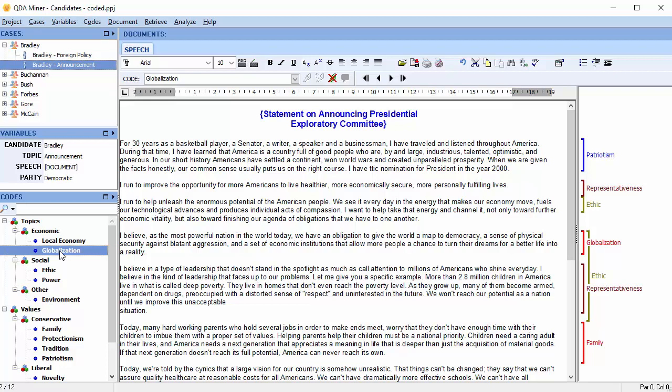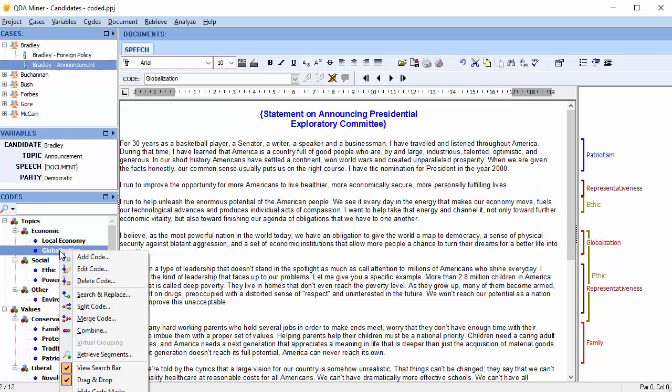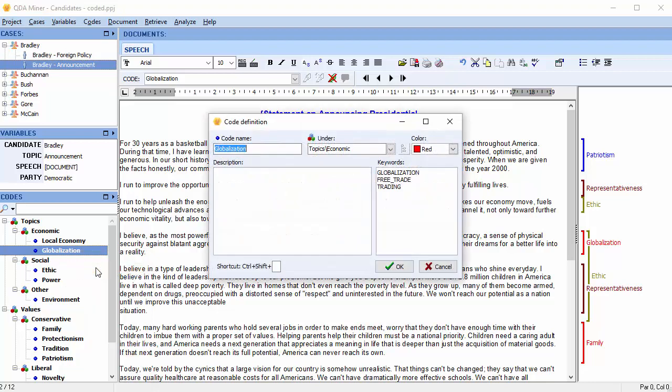Select the code and right-click your mouse. Then scroll down to the Edit Code menu item. There are already a few words and phrases associated with this code. Let's add a few more.